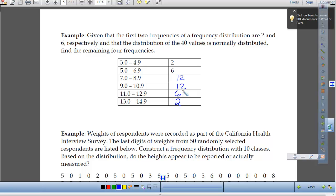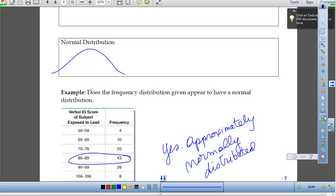Since they said we were normally distributed, that means the values have to be at the same frequencies as we go out. They gave us 2 values in the first class and 6 in the next, so we mirror that on the other side. Because it's normally distributed, we want them to match. The normal distribution, if we were to fold it over on the center line, the two sides match.